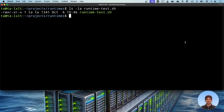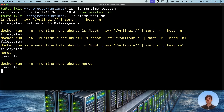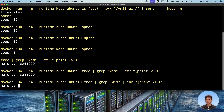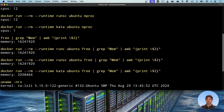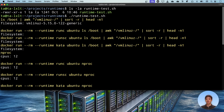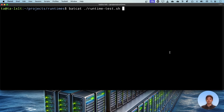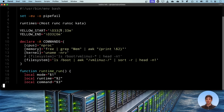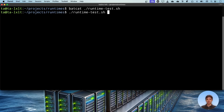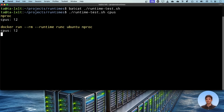Now let's see everything in practice. I made a script which shows you the commands you can run to check the differences between these runtimes — I will share the script as well. When you run it, commands appear in yellow text and outputs in white. You can get information about the kernel version, memory, CPU, and the file system. The categories at the beginning of the script — CPUs, memory, kernel, and file system — can also be used as arguments.